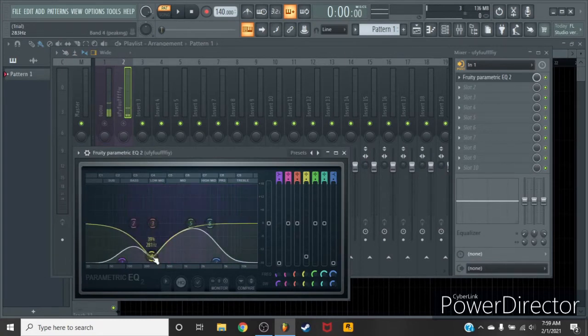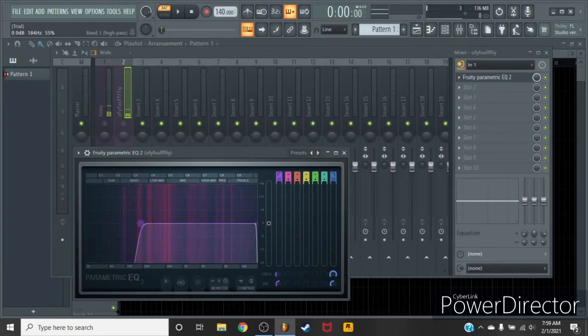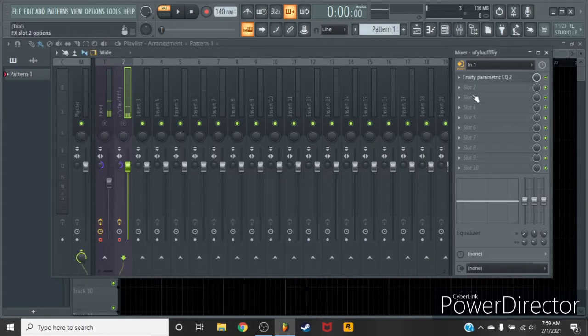EQ. You know, cut out the lows, the very very bottom lows.